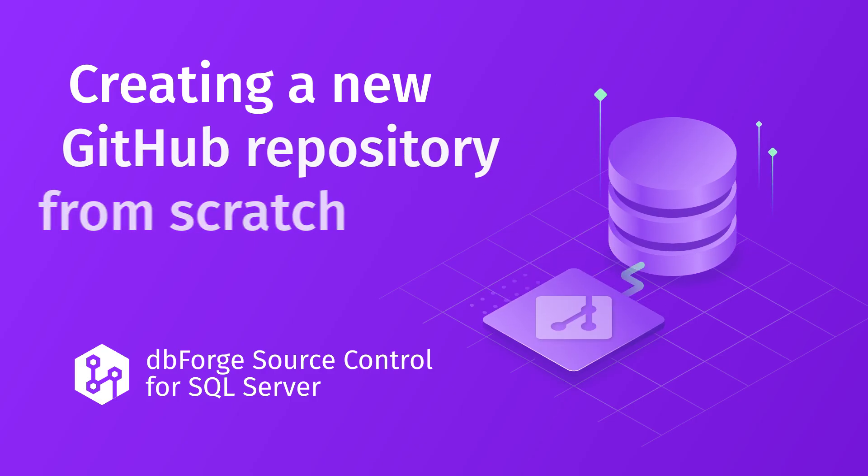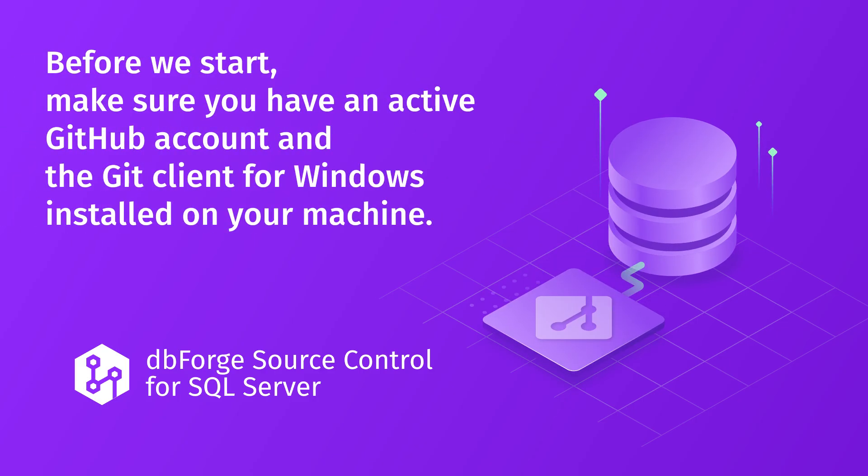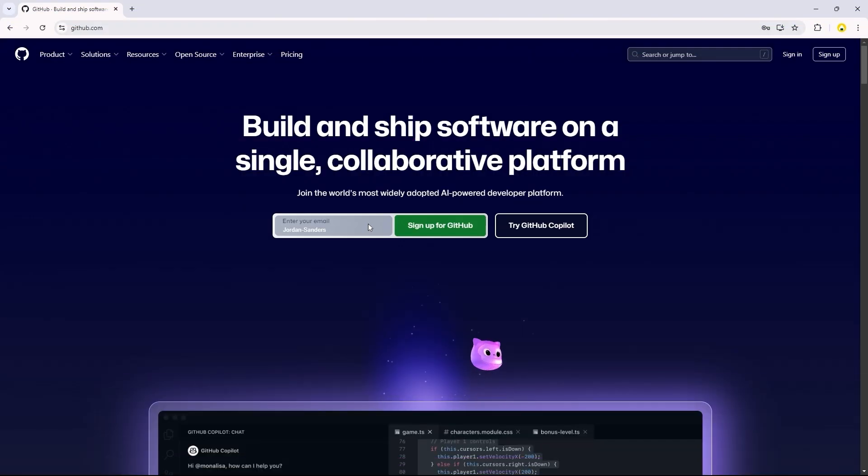Before we start, make sure you have an active GitHub account and the Git client for Windows installed on your machine. Ready? Let's begin.